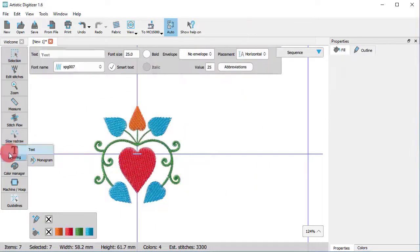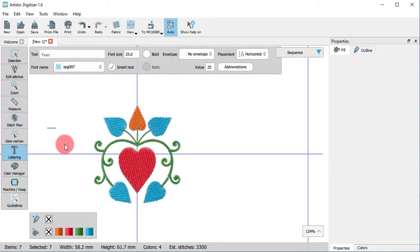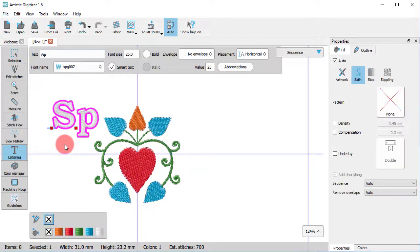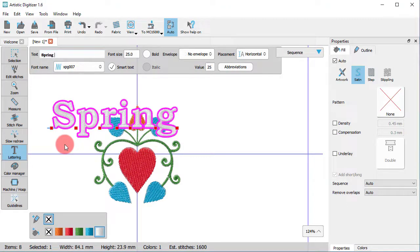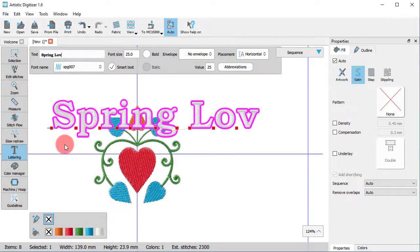Now you can work as with any other design using all the available tools. For example, we can add a text object.